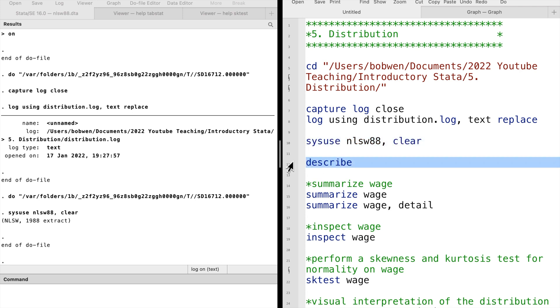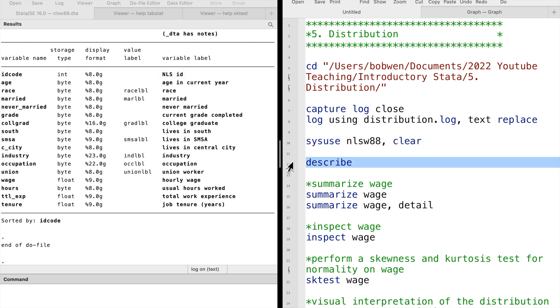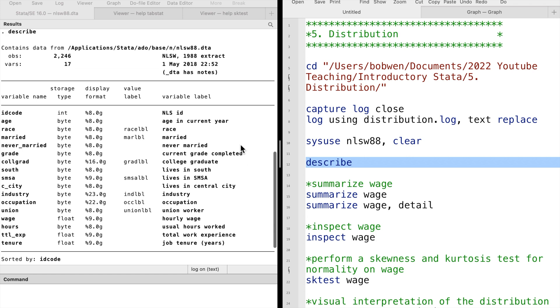We first use the Stata command describe to look at the information of the dataset. Suppose we are interested in one of the continuous variables, the hourly wage.